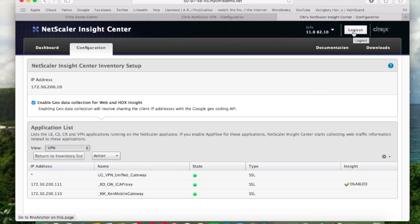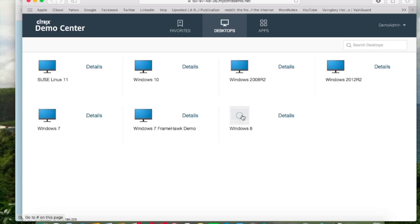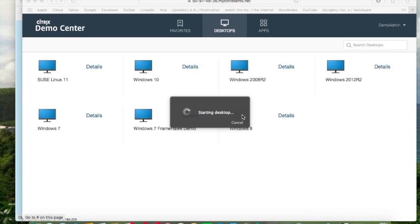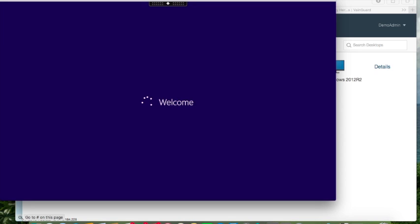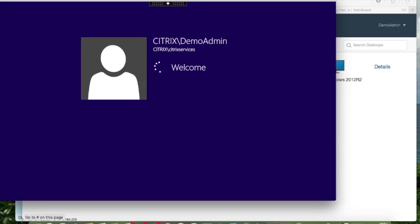Let's log out from Insight Center. Now we actually want to launch a user session so that we know we're actually capturing data through NetScaler onto Insight Center.